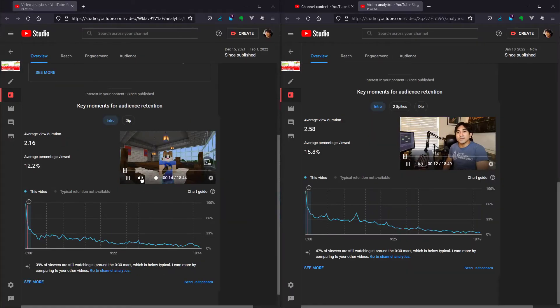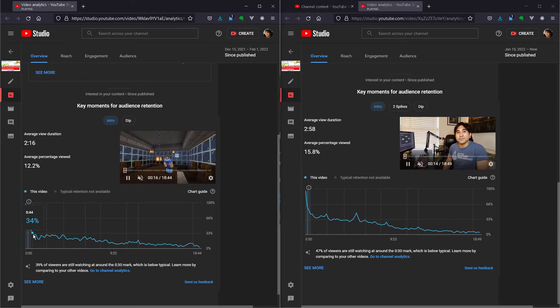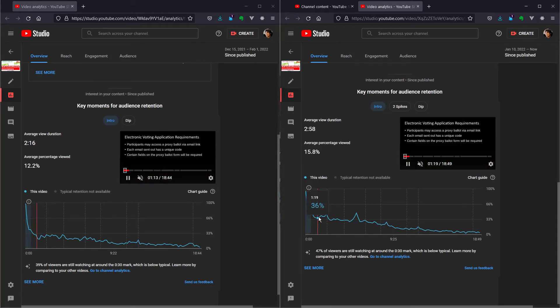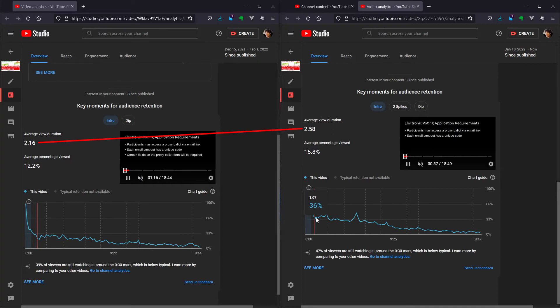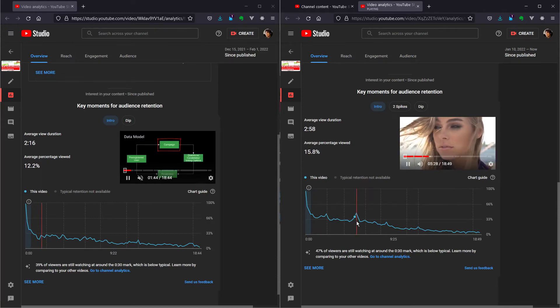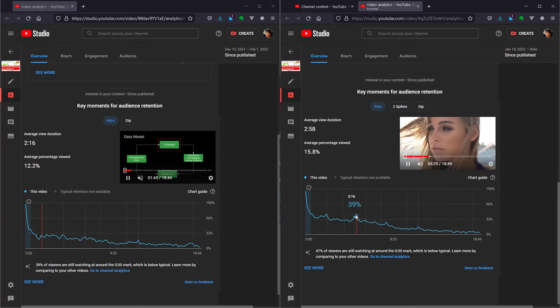Comparing them side by side — here's the old version, here's the new. You can see 2:16 versus 2:58, a longer percentage viewed, and a much nicer audience retention chart. I wonder what's going on at 5:27 — oh, yeah, it's the little model joke that I have there. So people have been going back to that part of the video and re-watching it.